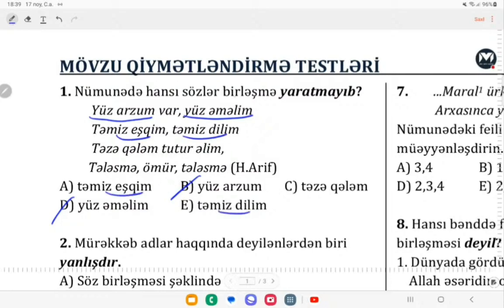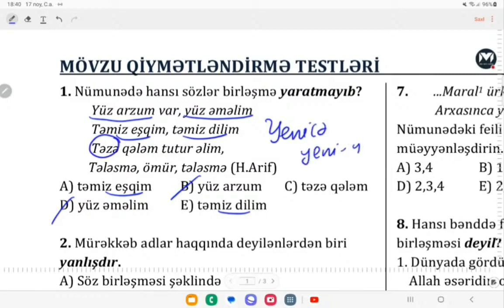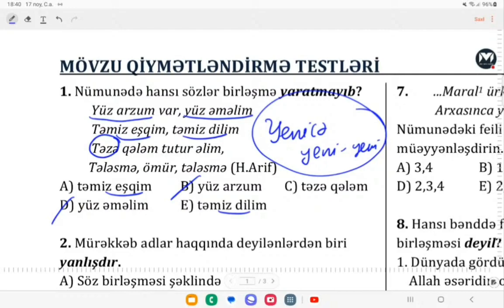Təzə qələm tutur əlim. Bax, burada əli qələm tutur — bu kimdirsə, təzə burada yenicə mənasındadır, yəni yeni-yeni mənasındadır. İndiyə qədər əlim bir şey qələm tuta bilmirdi, amma indi yeni-yeni əlim qələm tutur. Bu mənada, təzə və qələm ifadələri burada heç bir söz birləşməsi yaratmış olmur. Çünki bunlar arasında intonasiya var: təzə qələm tutur əlim. Burada söhbət yeni qələm almışam, o yeni qələm mənim əlim tutur — bundan getmir. Elə ona görə də cavab olacaq C variantı.